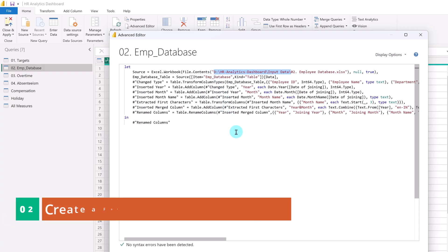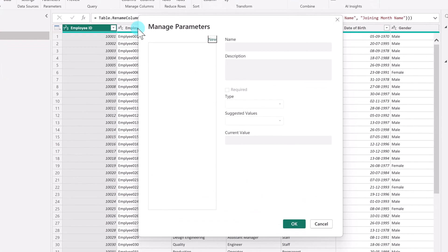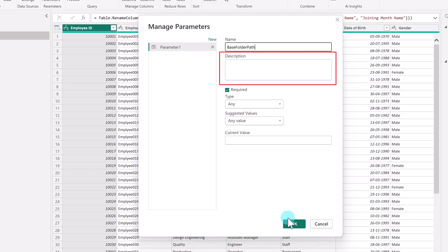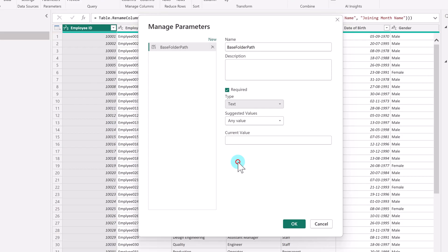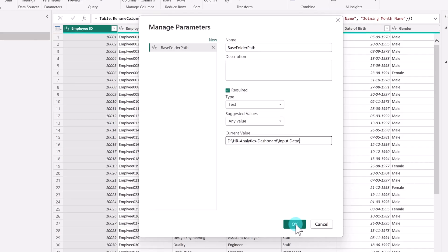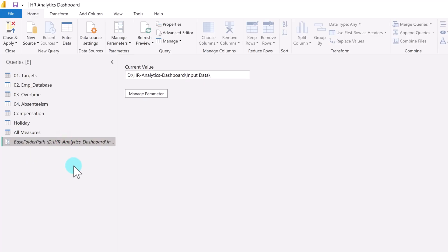The second step is to create a folder path parameter. To do that, click on Manage Parameters — this opens a prompt window. Click New to add the parameter, and in the Name field, enter BaseFolderPath, which will be the name of the parameter. Description is optional, we'll leave it blank. For type, select Text, since we'll use this path as a text string to concatenate with the file names. Keep suggested values set to any value. In current value, paste the folder path we copied, and make sure to add a backslash at the end. Click OK, and you'll now see the new parameter added with the current value set to the folder path.